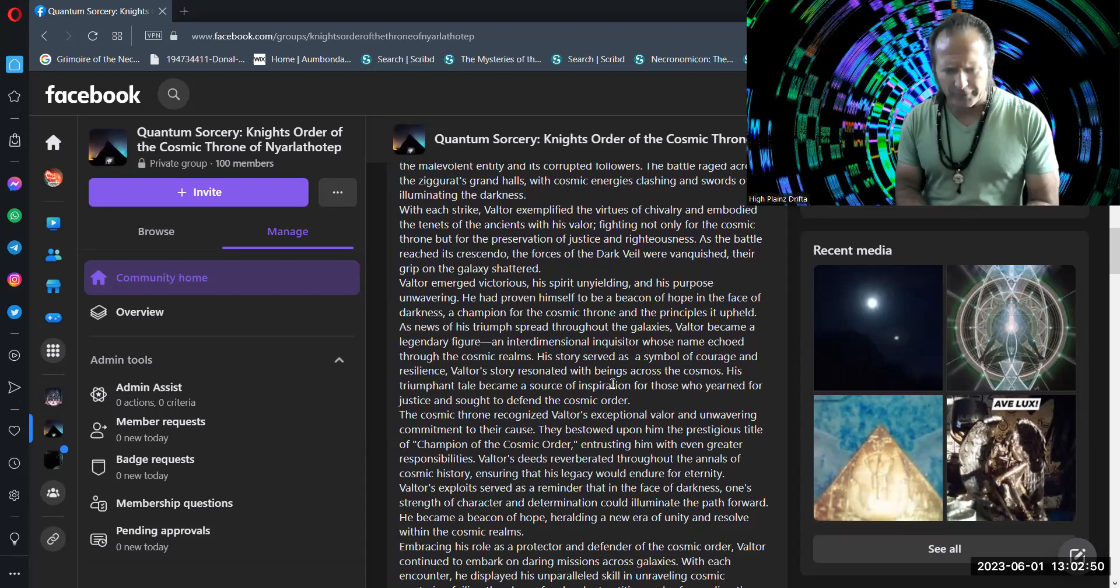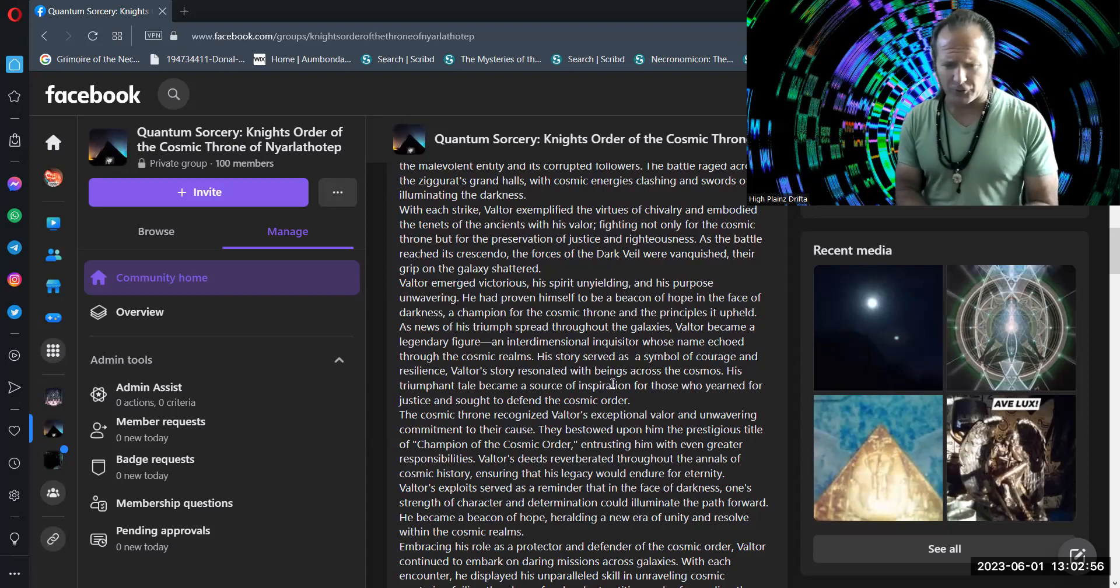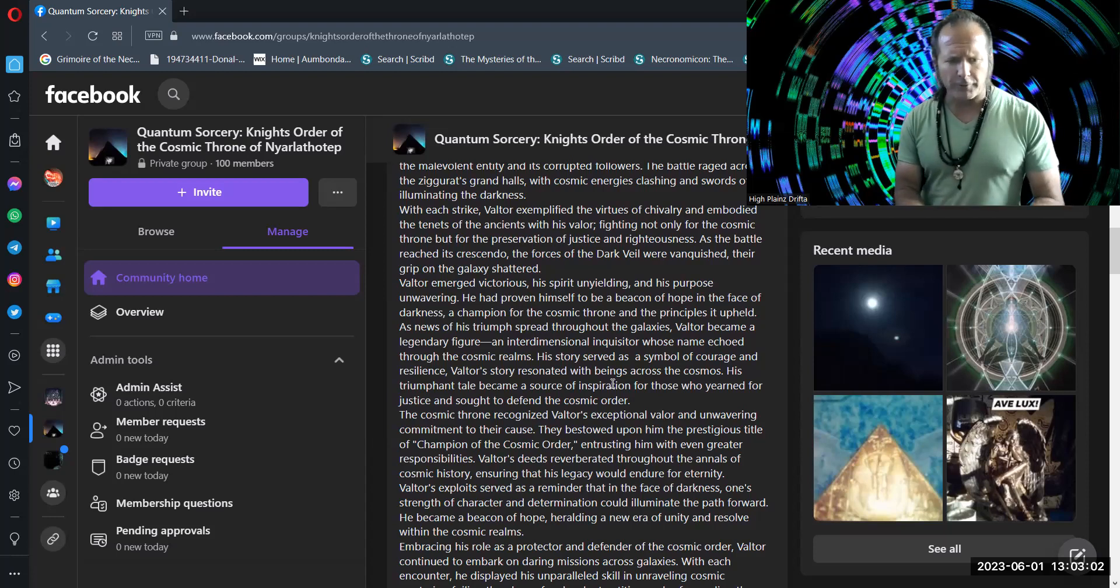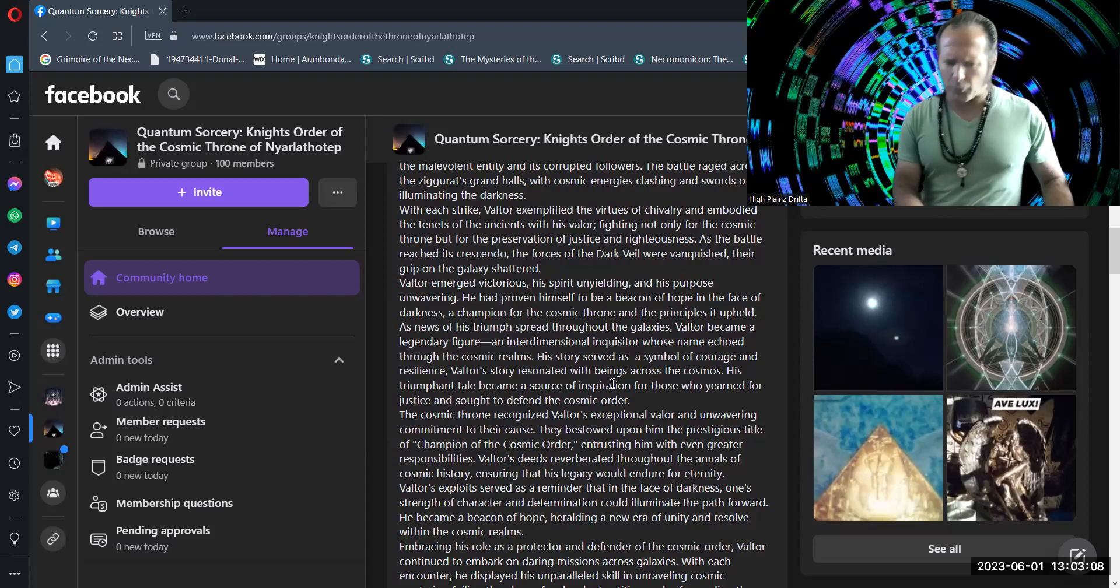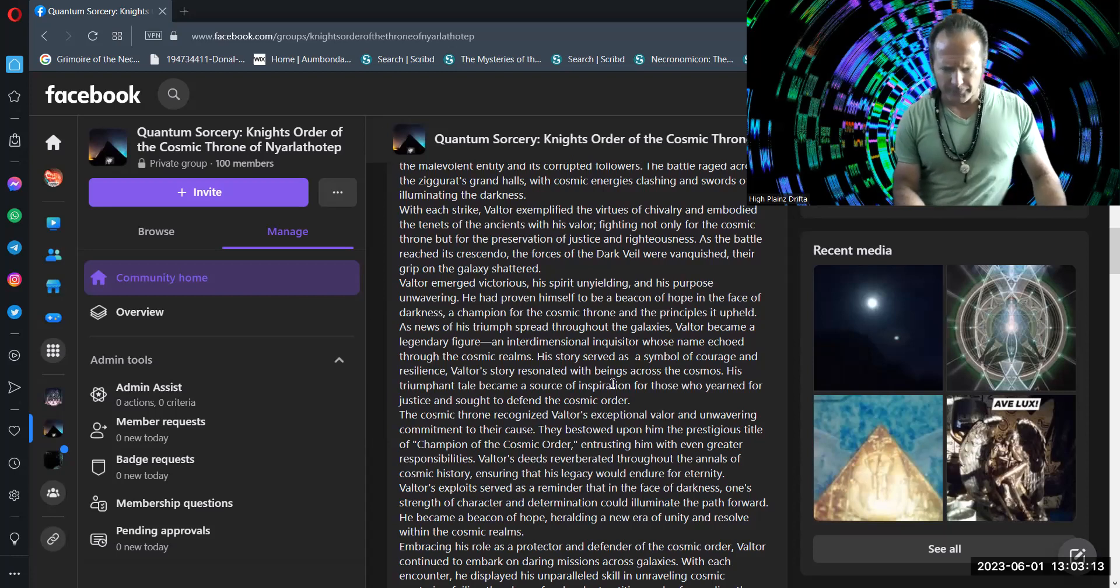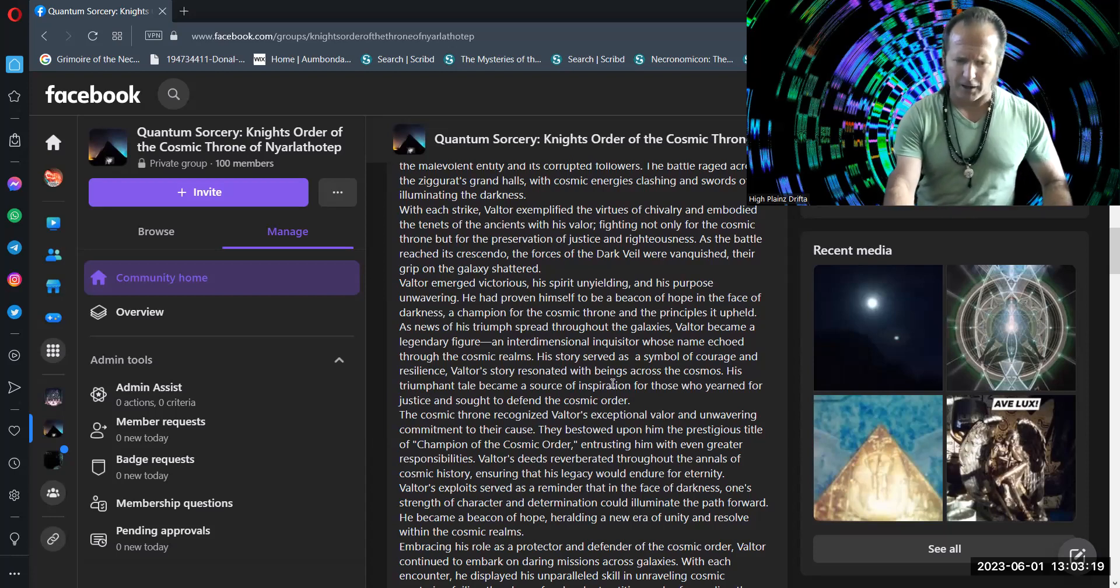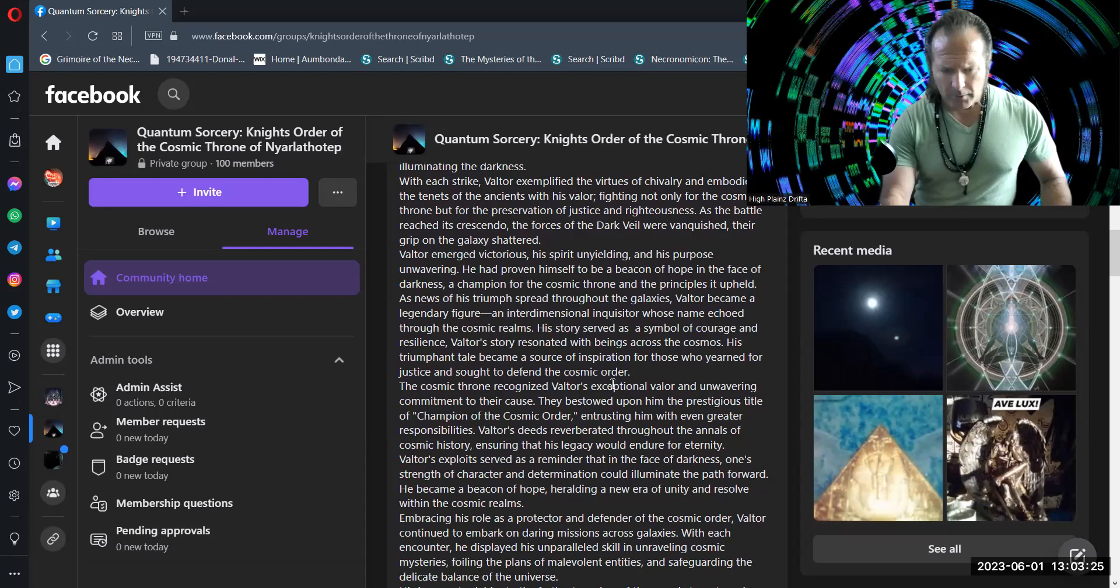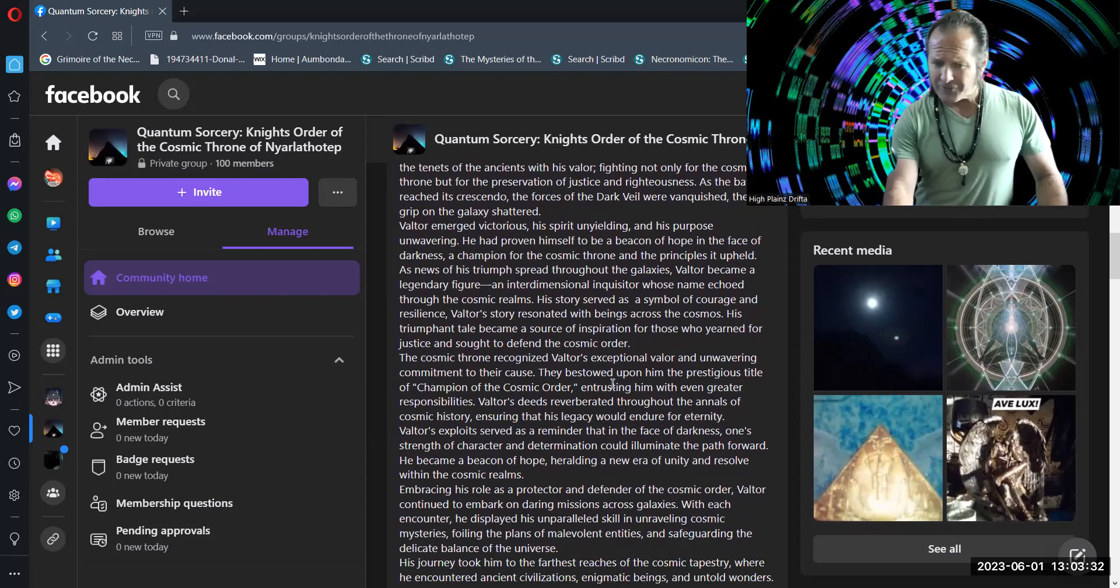His story served as a symbol of courage and resilience. Valtor's story resonated with beings across the cosmos, his triumphant tale a source of inspiration for those who yearned for justice and sought to defend the cosmic order. The cosmic throne recognized Valtor's exceptional valor and unwavering commitment to their cause. They bestowed upon him the prestigious title of champion of the cosmic order, entrusting him with even greater responsibilities. Valtor's deeds reverberated throughout the annals of cosmic history, ensuring that his legacy would endure for eternity.